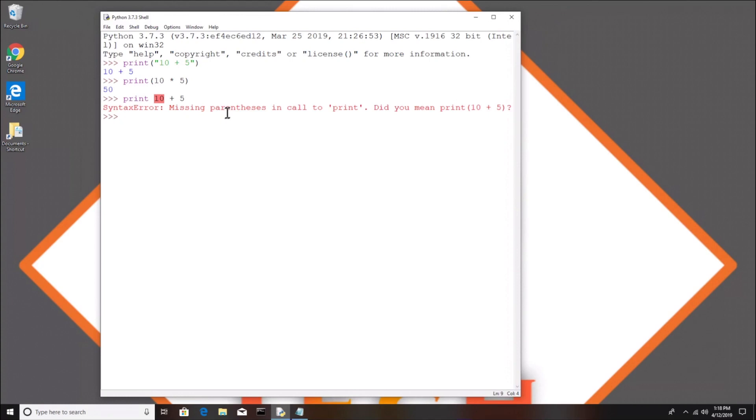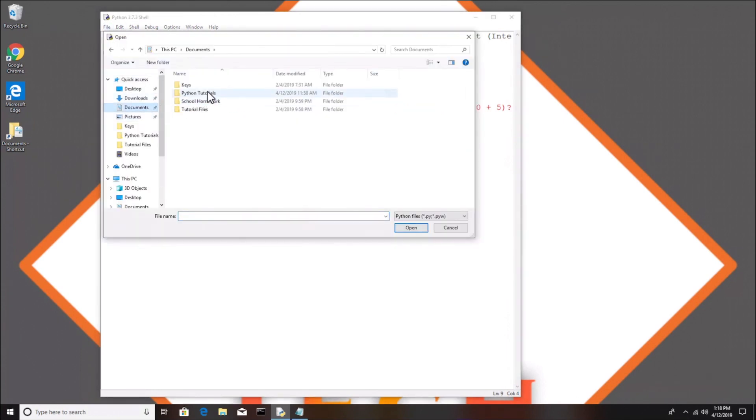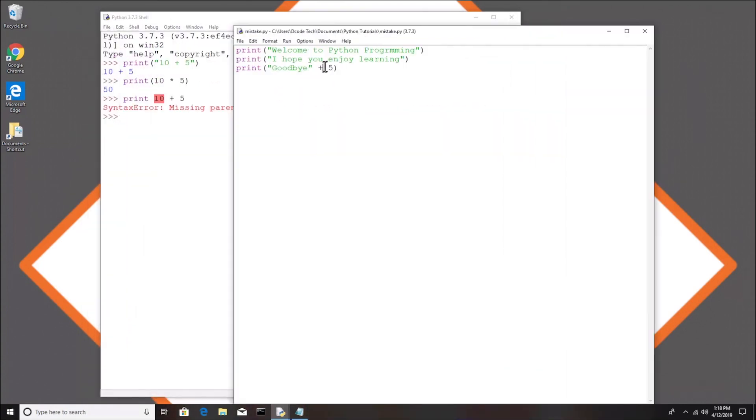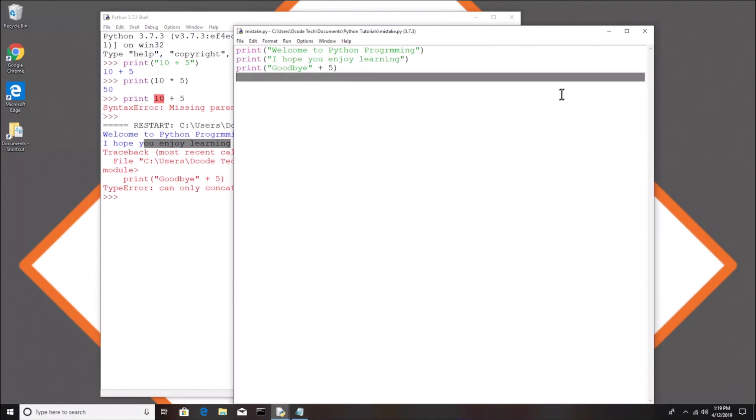Basically it's saying we missed the parentheses, we missed some syntax. Normally when you get an error when you write an actual program and aren't just in this interactive shell, it'll give you what's called a traceback and it'll give you some more information on the error. So let's try creating a file. I actually already have a file, so I'm going to open it. It's under my documents under Python tutorials and it's called mistake.py.